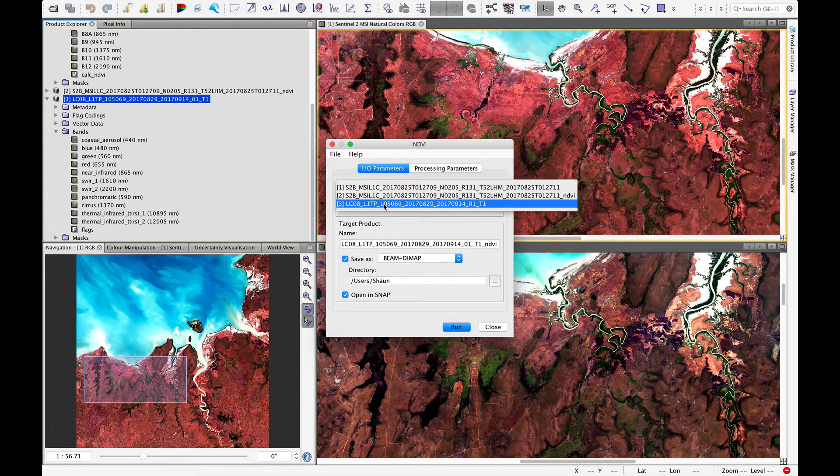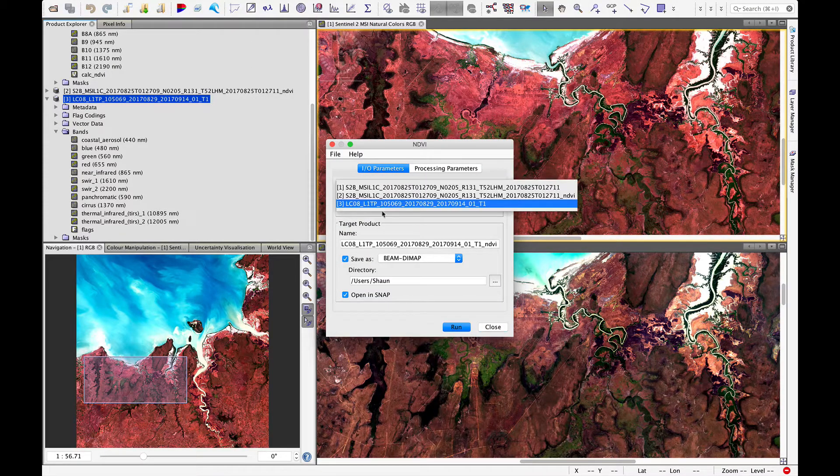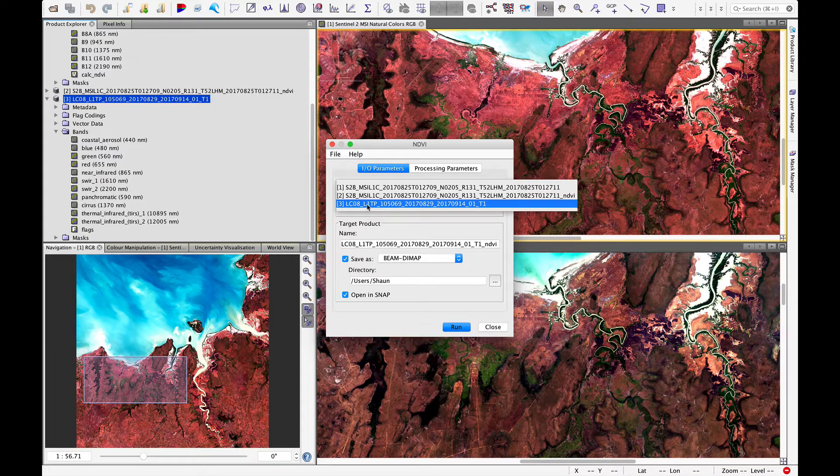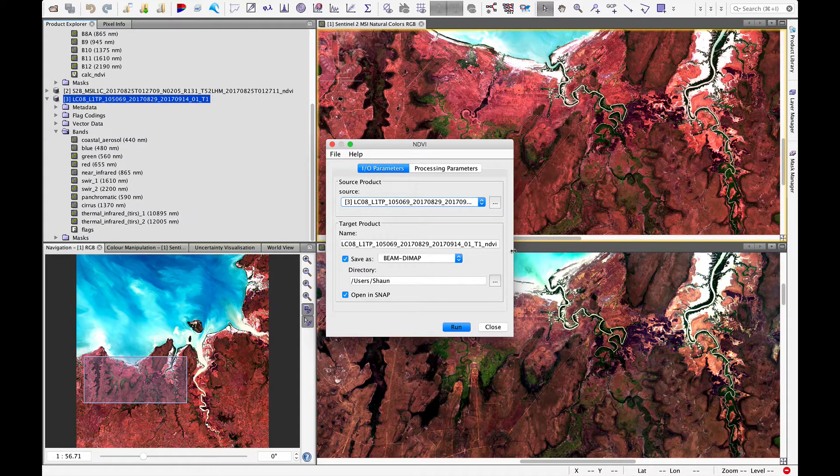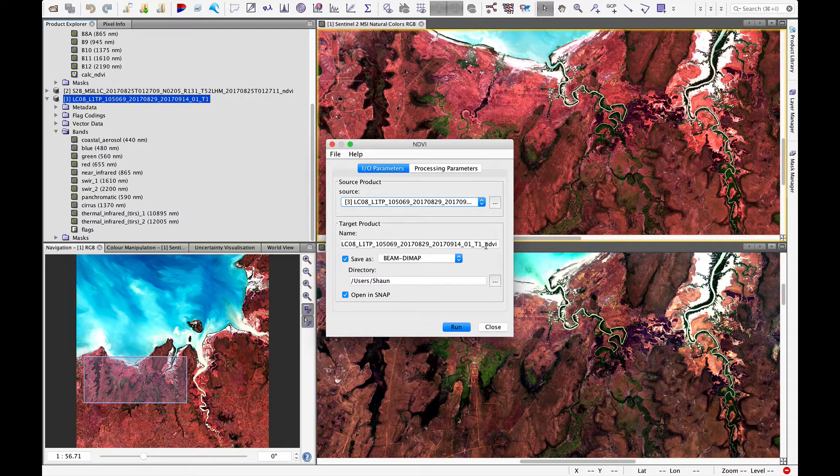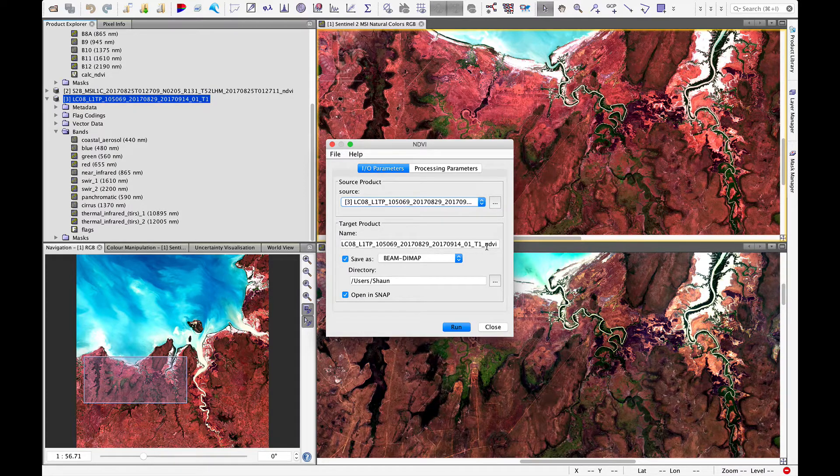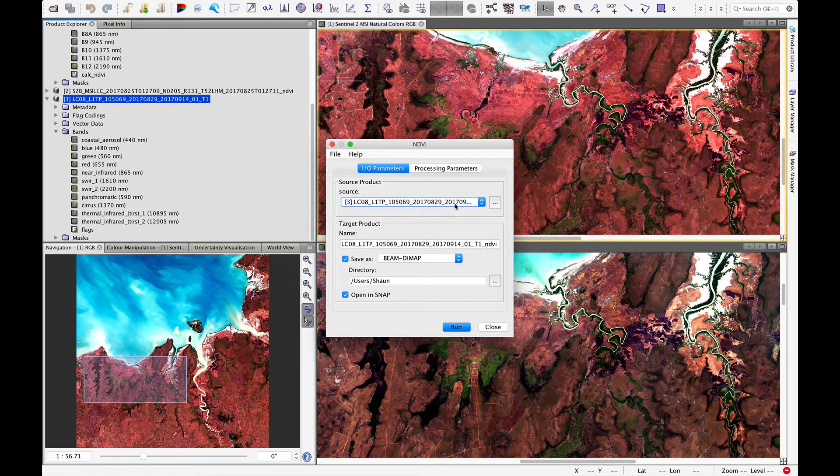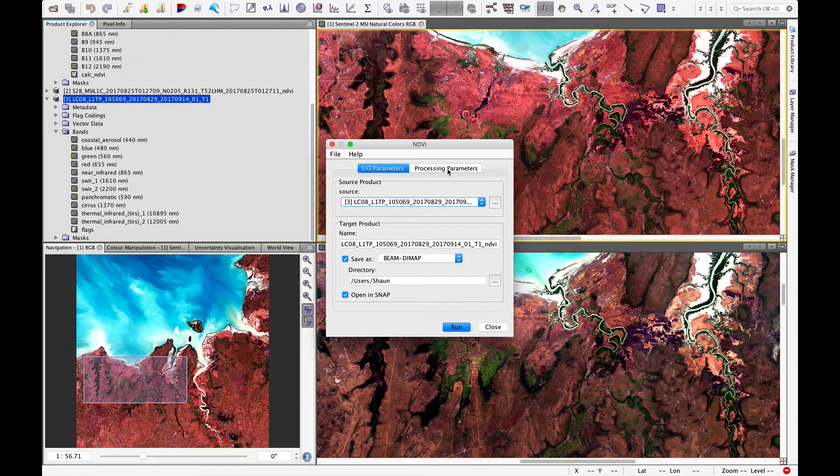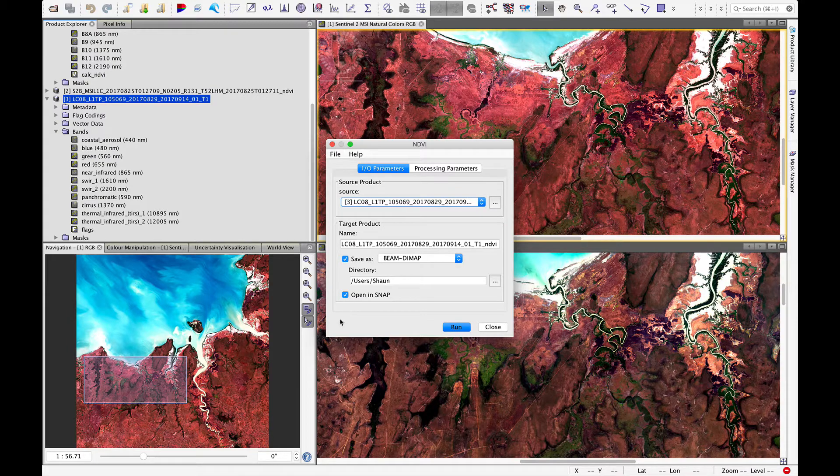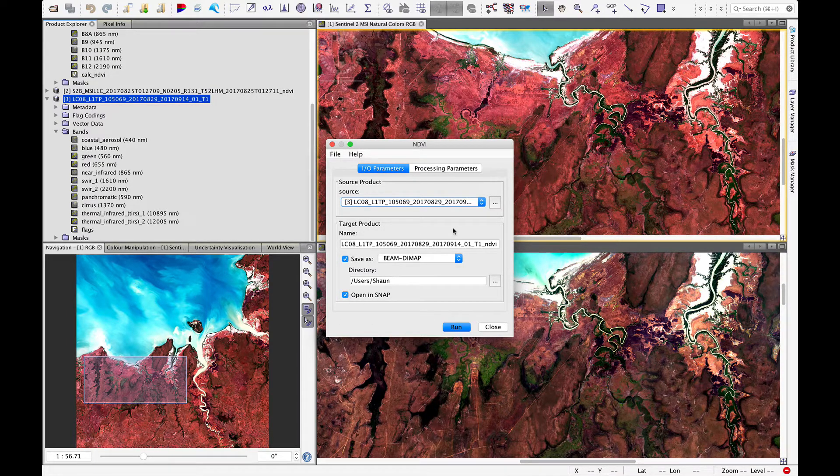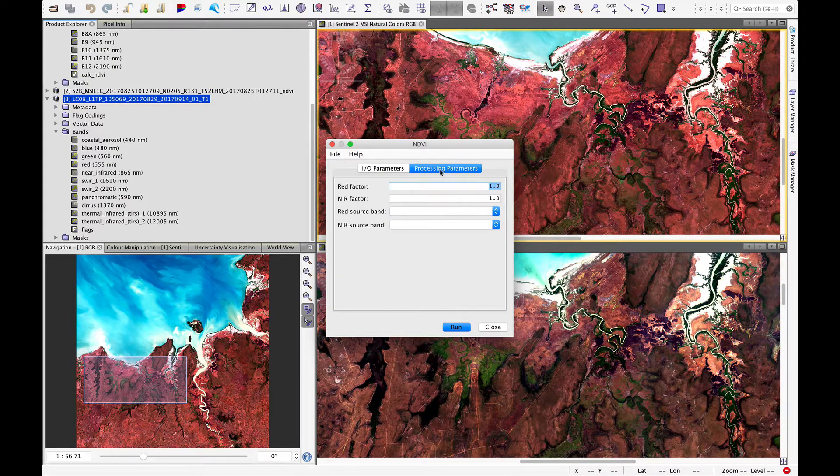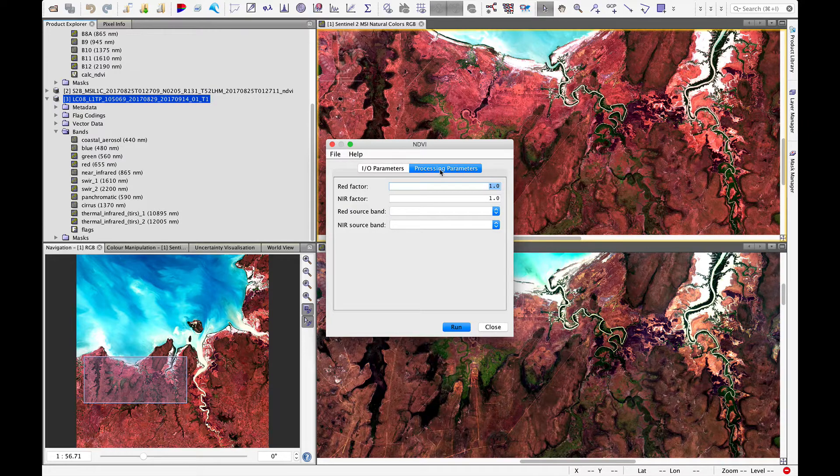Now be sure to choose the Landsat image. And this is the target that will be created. It just adds NDVI on the end. I'm going to save it to my directory. It'll open up in SNAP when it's finished. Now processing parameters.